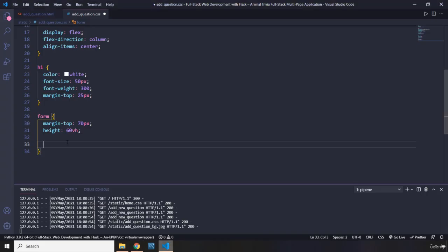If you divide this viewport into 100 parts, the form is going to grab 60 parts of it. Viewport is the part that you can see. If you cannot see it, it is not viewport.